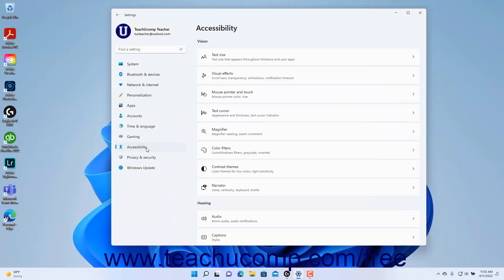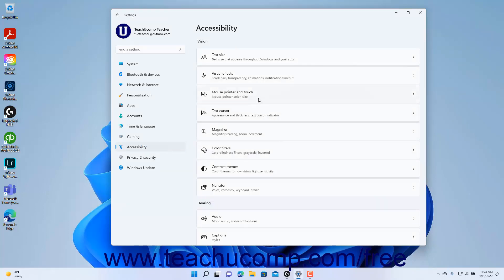To view the mouse pointer and touch accessibility settings in Windows 11, open the Settings app window and then click the Accessibility button at the left side of the screen to show the accessibility settings for your computer to the right.